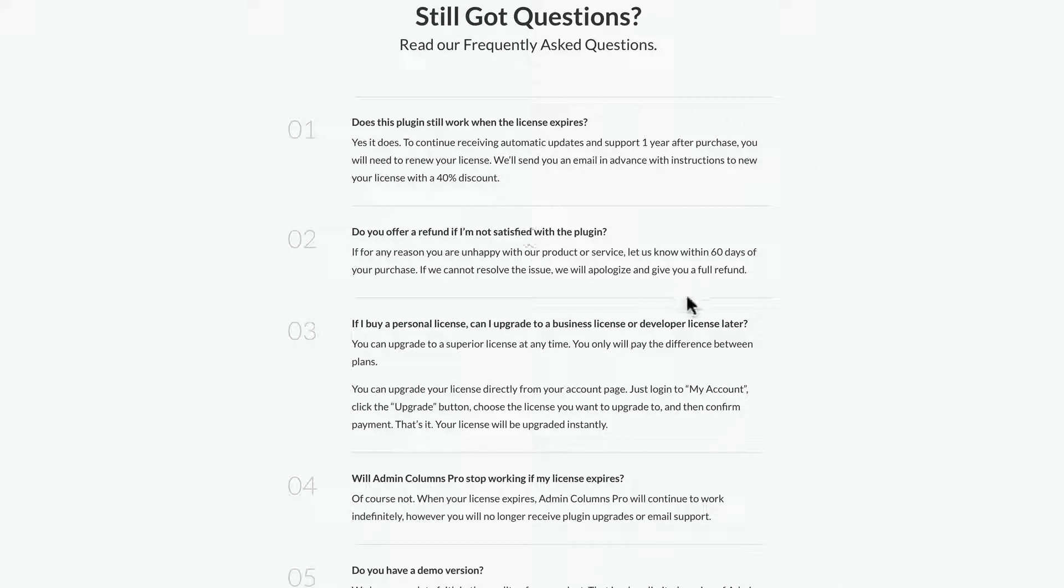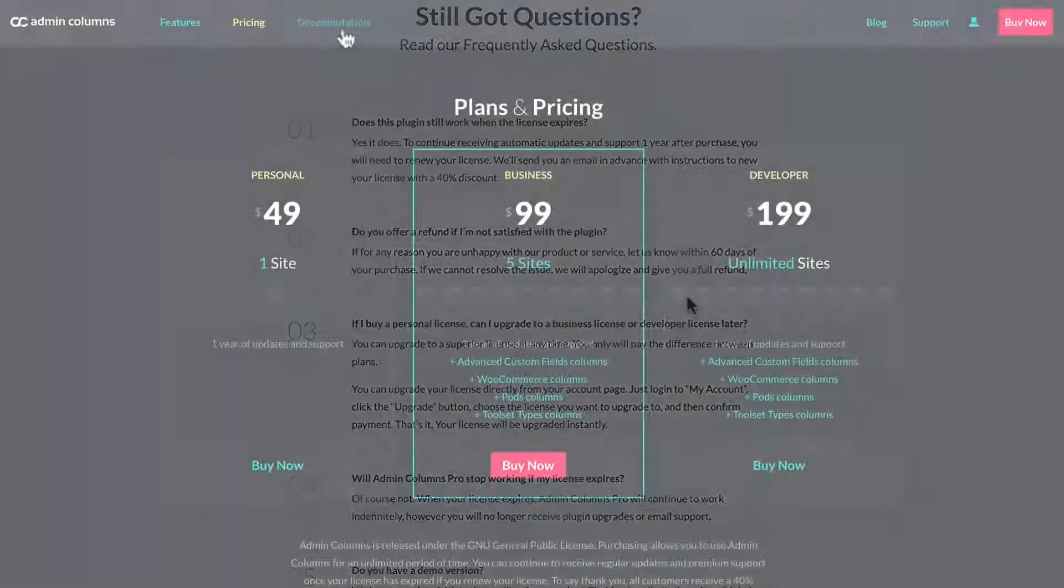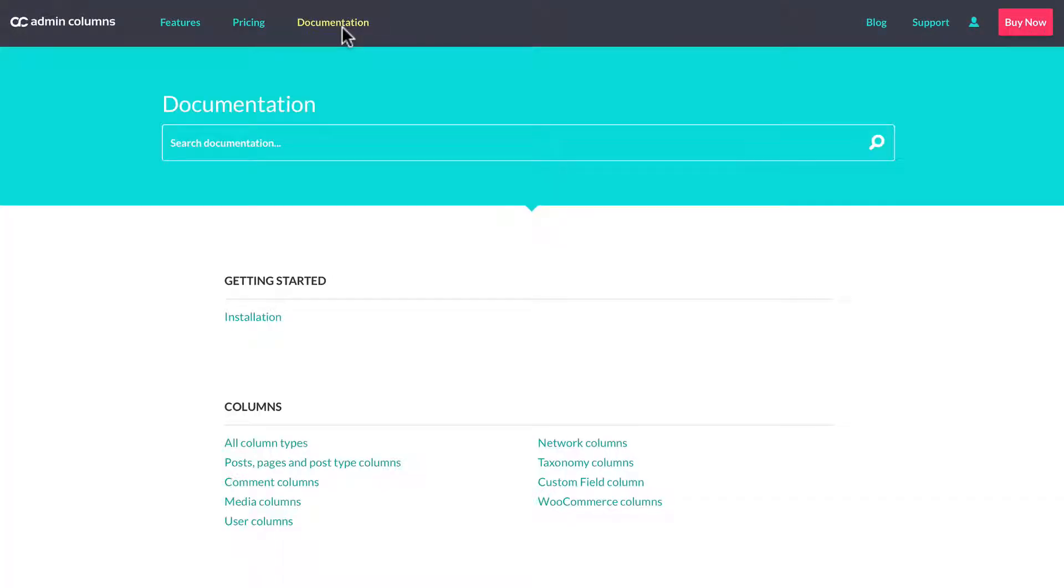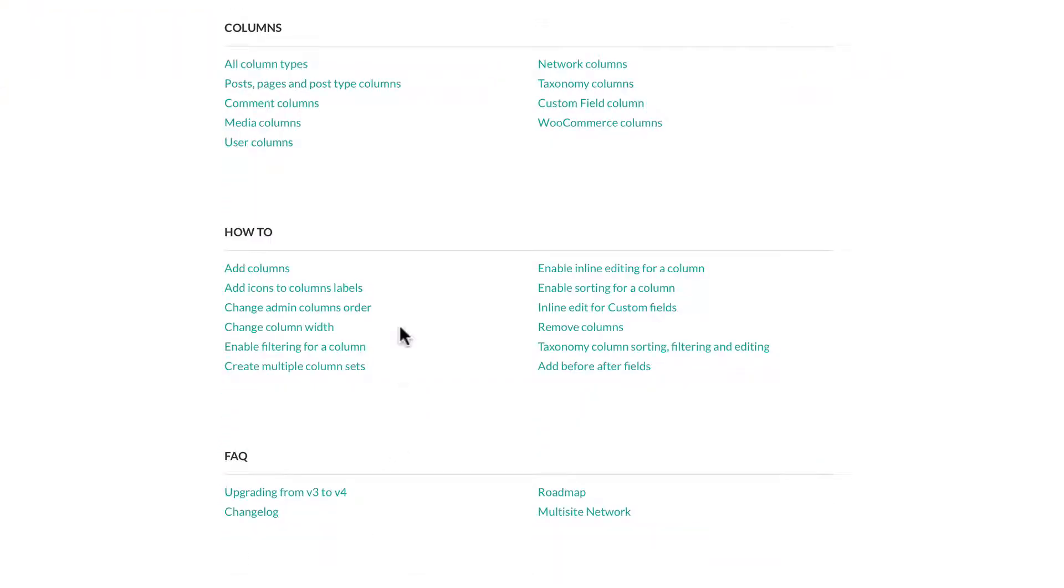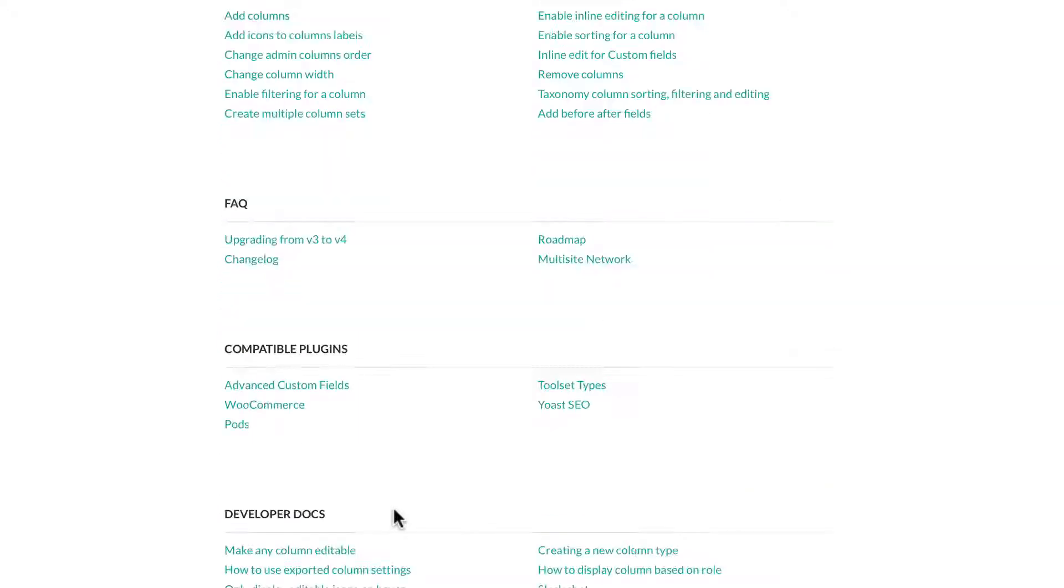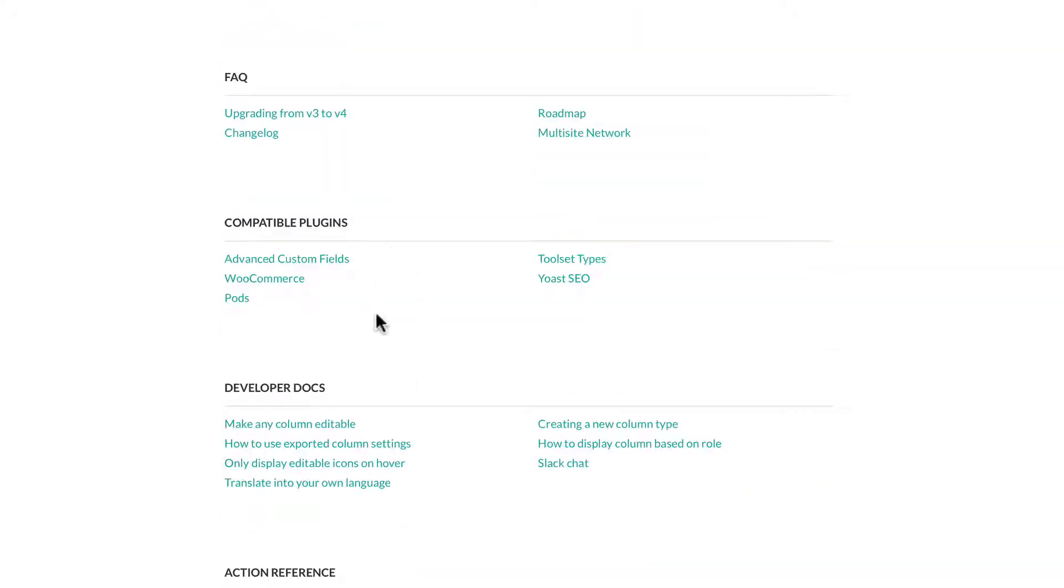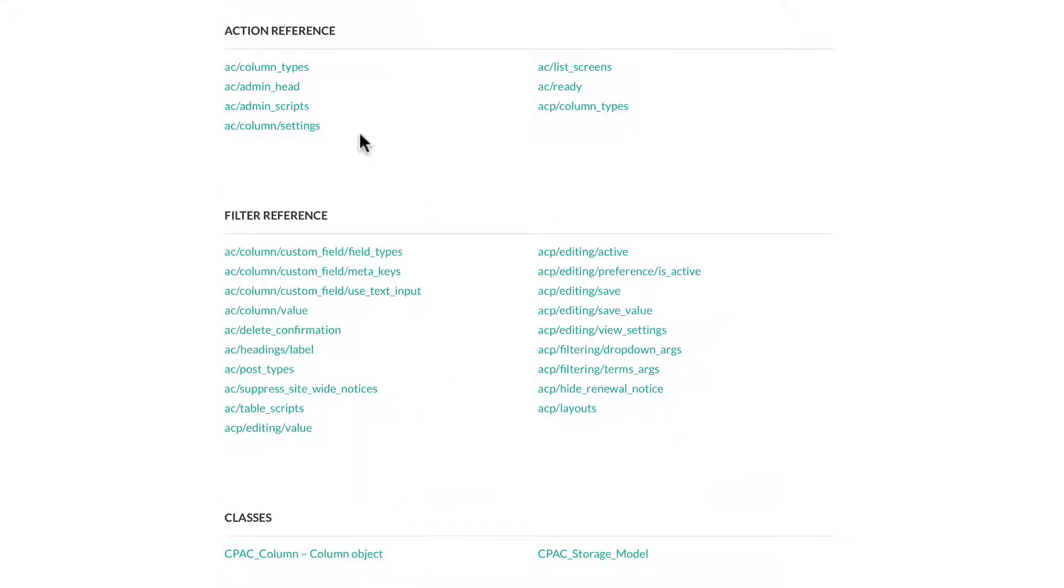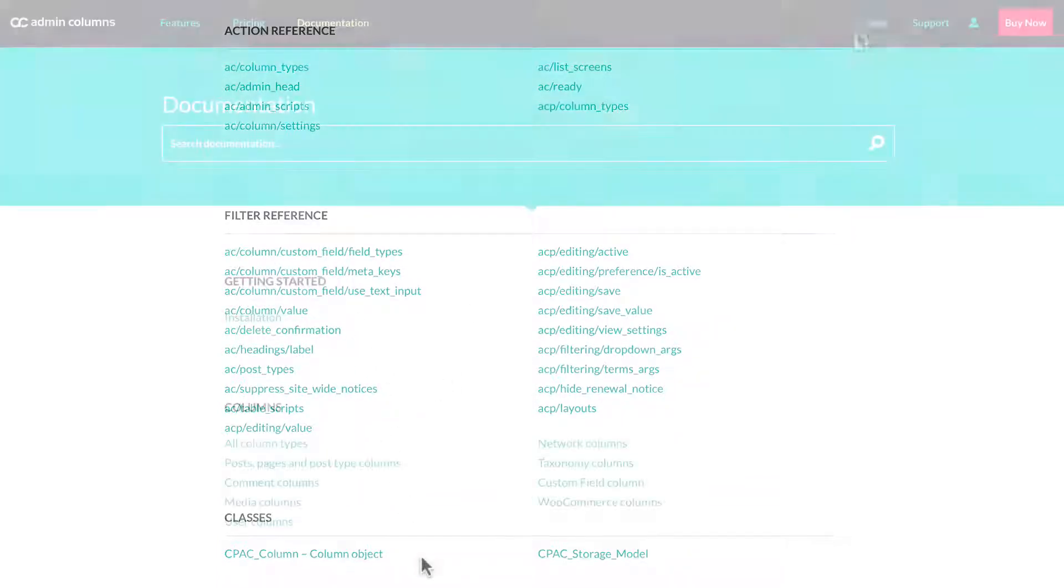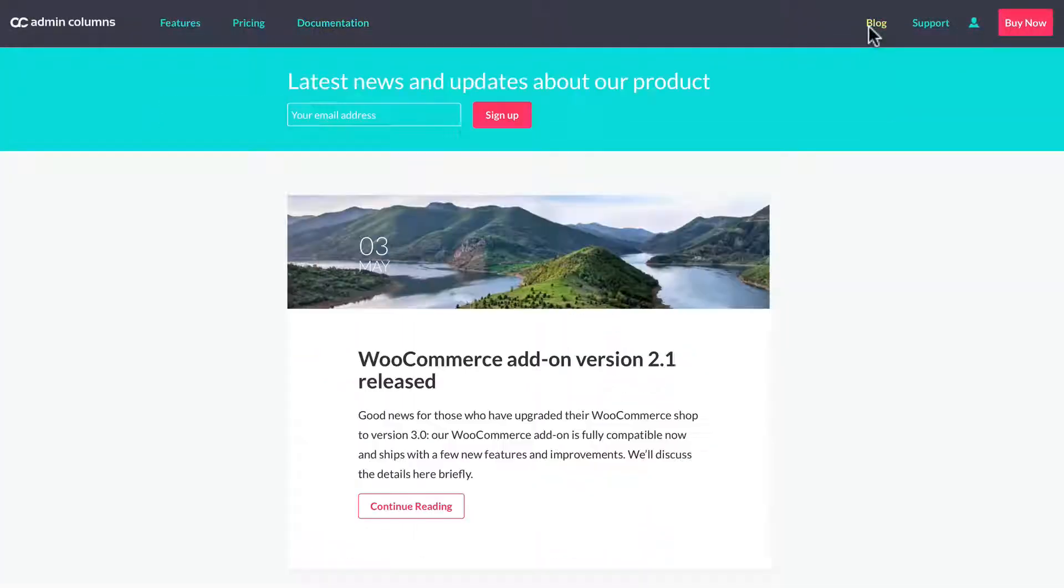Some of the frequently asked questions - the documentation is good. It tells you how to get started, talks about the different columns it supports, how-to tutorials, FAQs, the compatible plugins, developer documentation, and more for more advanced users.